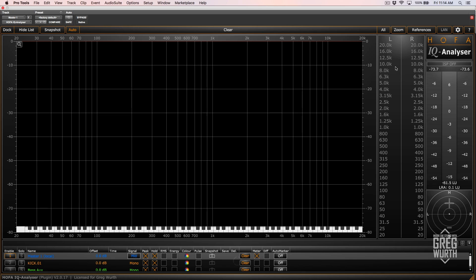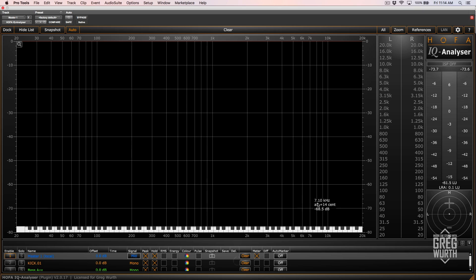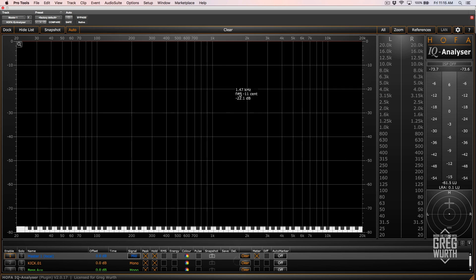That shows you where the energy is in the particular track you're listening to. It's got a zoom function so you can get high resolution if you want to zoom in on certain sections of a track or frequency areas. It's got an adjustable display and a tone generator in the plugin version. This also works standalone, so you can drag audio files into it and compare things. You can do custom colors and curves, save stuff, and manage it. What's really cool is that this can link to their EQ — they have a really cool mastering EQ that you can link it to.